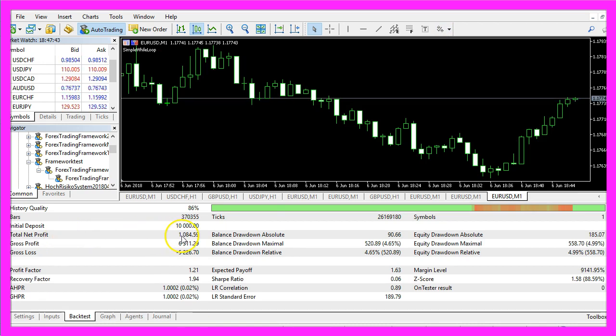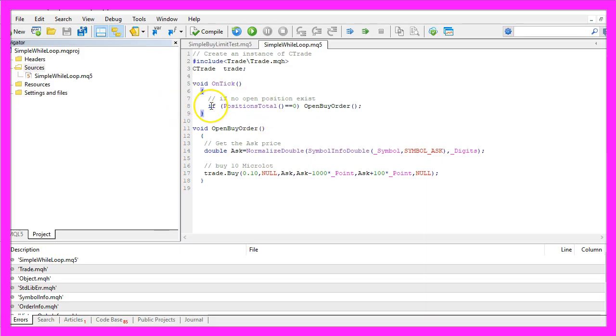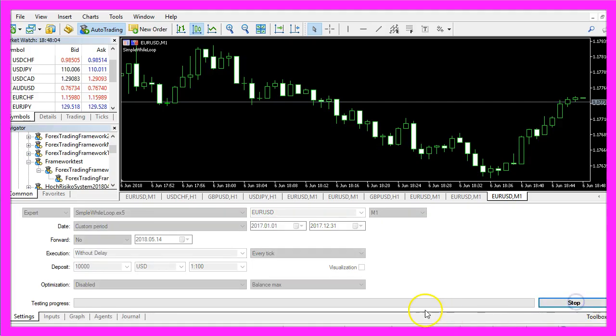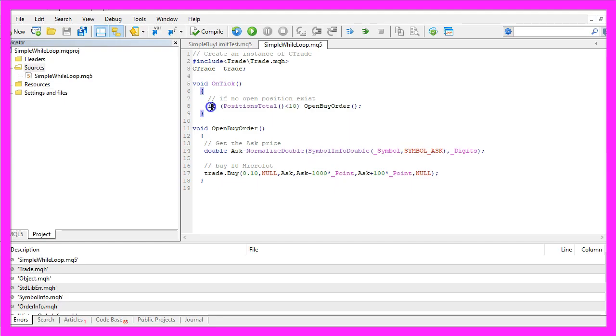But now we are going to change the statement here. We want to find out if we have less than 10 open positions. Compile the code once again, restart the test. This time we made a net profit of 10,872 dollars with the if statement.